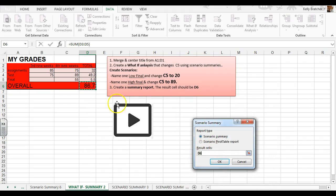So I'm going to run a summary, and it asks what is it that you want to know. I want to know my overall grade, and that's in cell D6.